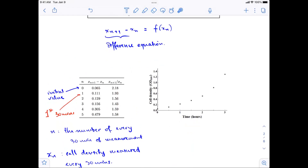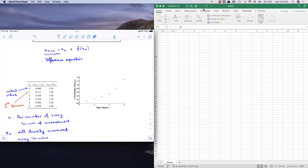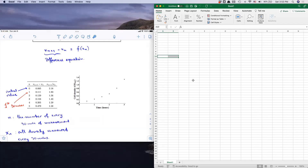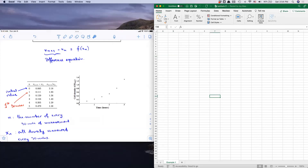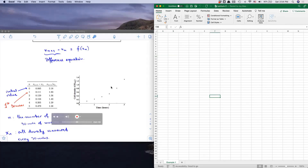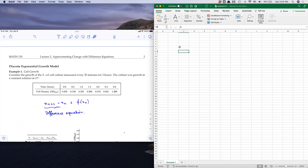Now I'm going to go to the Excel spreadsheet to input this information so you can see how to come up with the linear relationship between the difference equations and the function f of x sub n. On screen you can see two windows: one is the lecture note, and on the right is the Excel spreadsheet we're going to use.